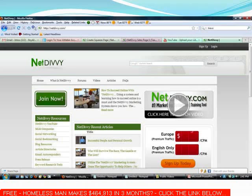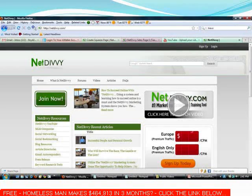On the next slide I'm going to instruct you where to click, and you'll end up going to this page right here.